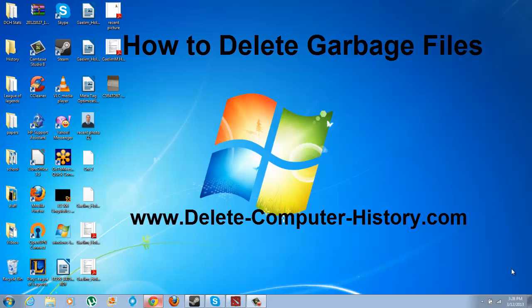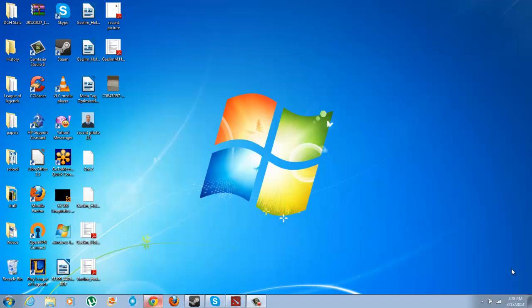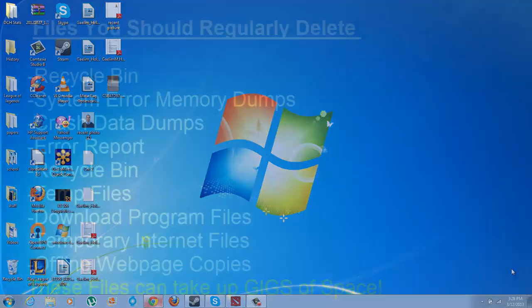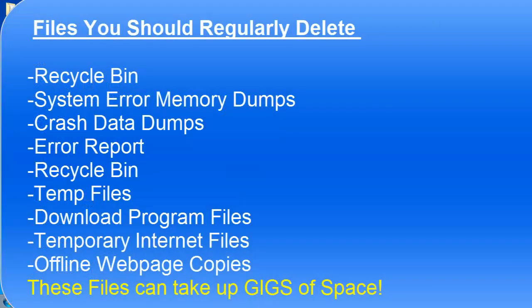Hi, I'm going to show you a very quick way to clean up garbage files on your computer. This is something you should do often to keep your computer running at a decent speed because these files will eventually slow down your computer.